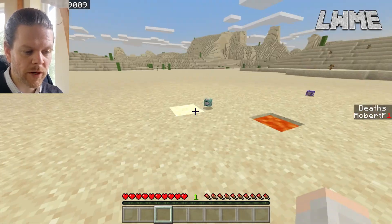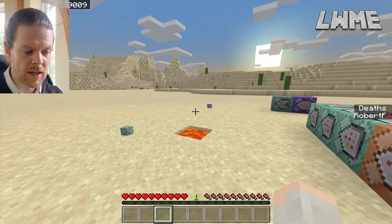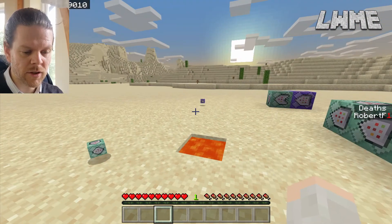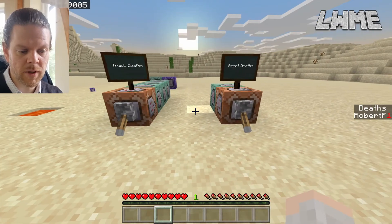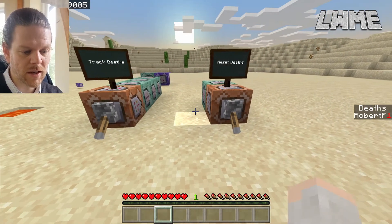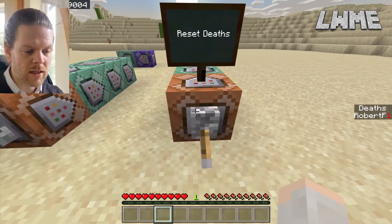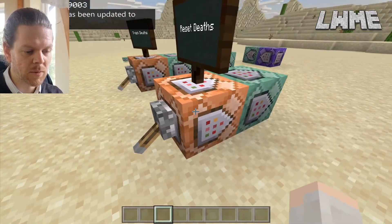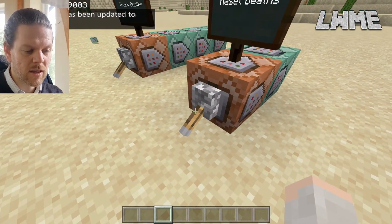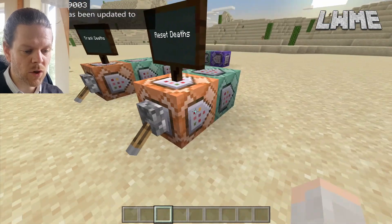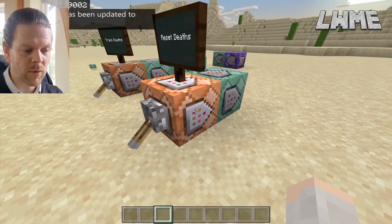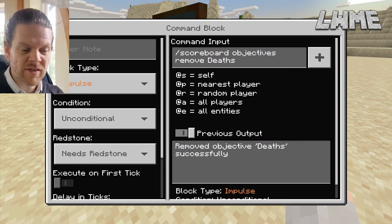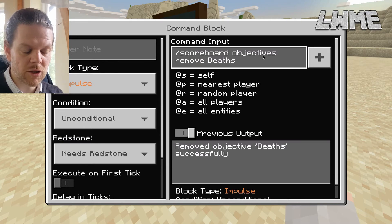You can change it in the settings so that you keep your items in your inventory or lose them — that shouldn't make any difference to the death counter. It's also nice to have this reset button so we can work on stuff in creative when we need to. This works by running: scoreboard objectives remove deaths.